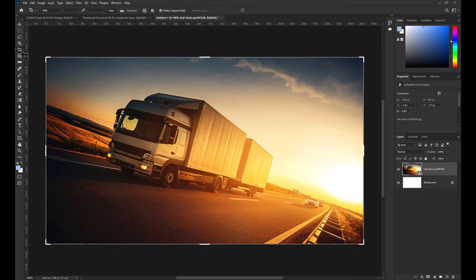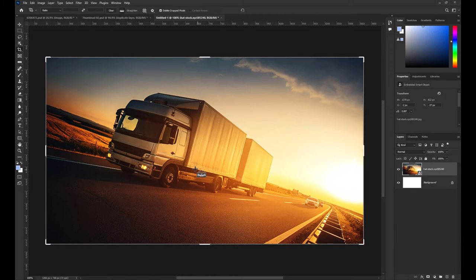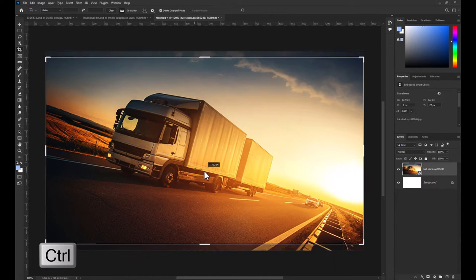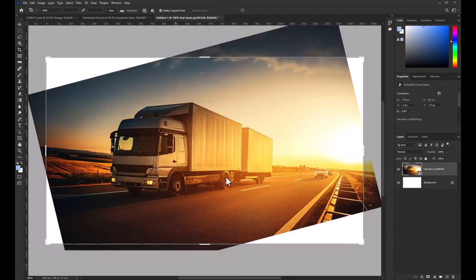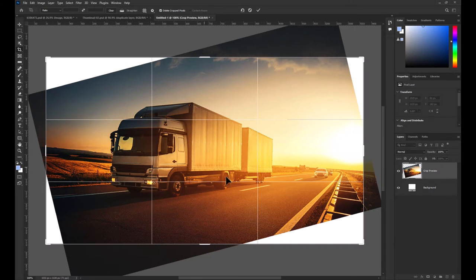Next select the Crop tool while holding down the Ctrl key. Click and drag at the angle you'd like to straighten your image at.